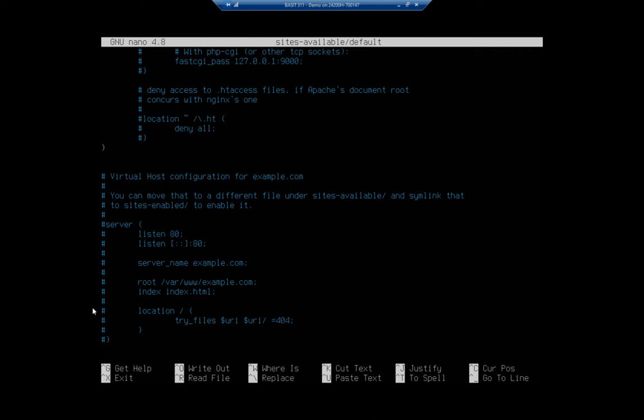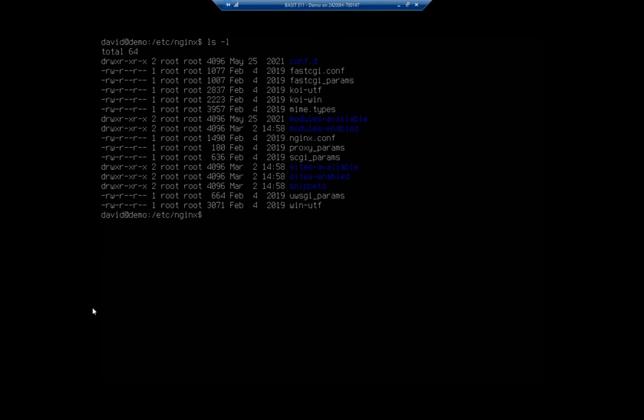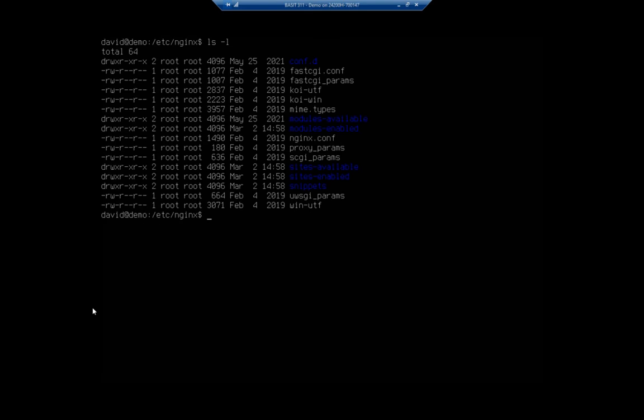Now with Apache we had the a2ensite to enable the site. With nginx we don't. So what we would have to do is create a symbolic link from the sites-available folder to the sites-enabled folder.